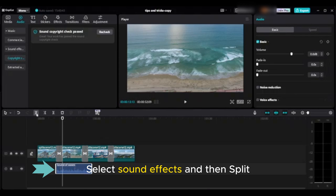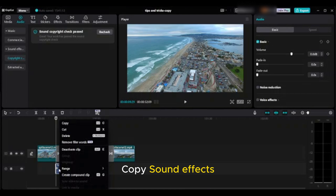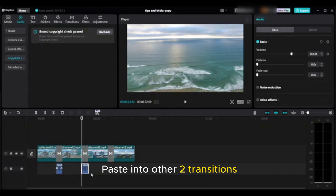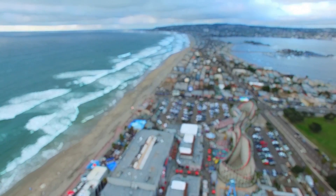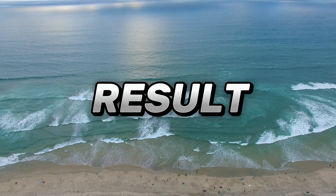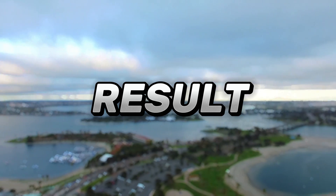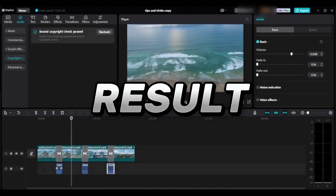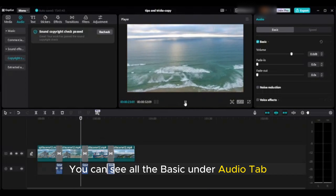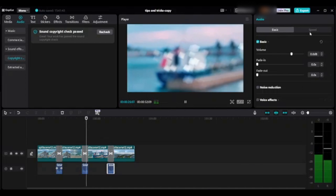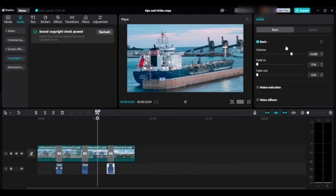Select the sound effects and split them. Copy and paste the sound effects into the other two transitions. You can see all the basics under the audio tab, and under the speed tab you can easily find the timestamps and duration of the sound effects.